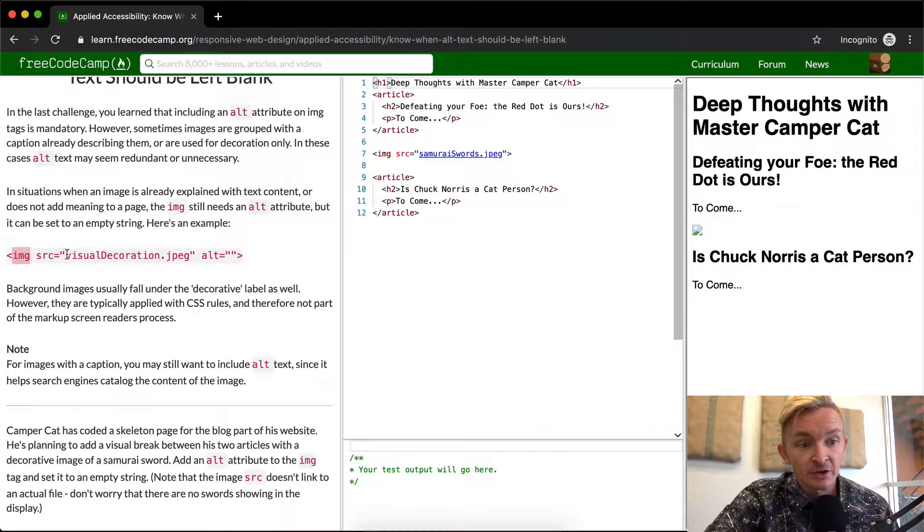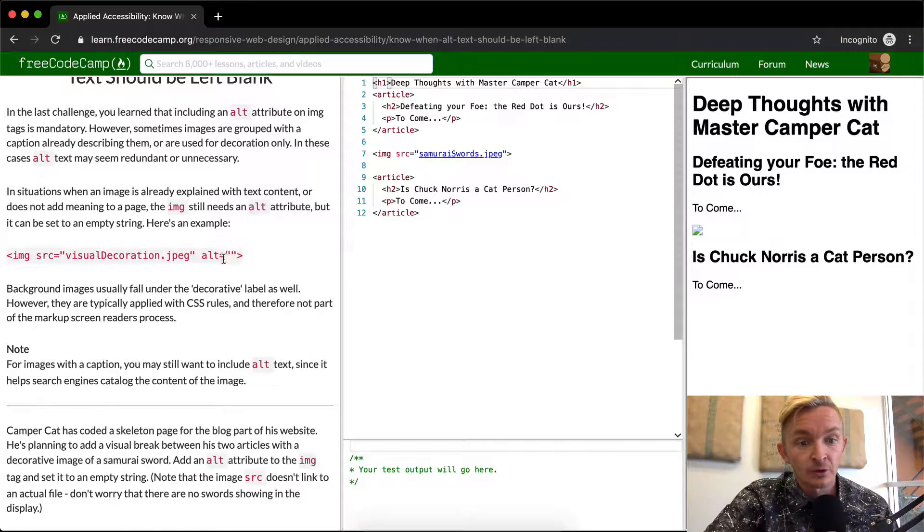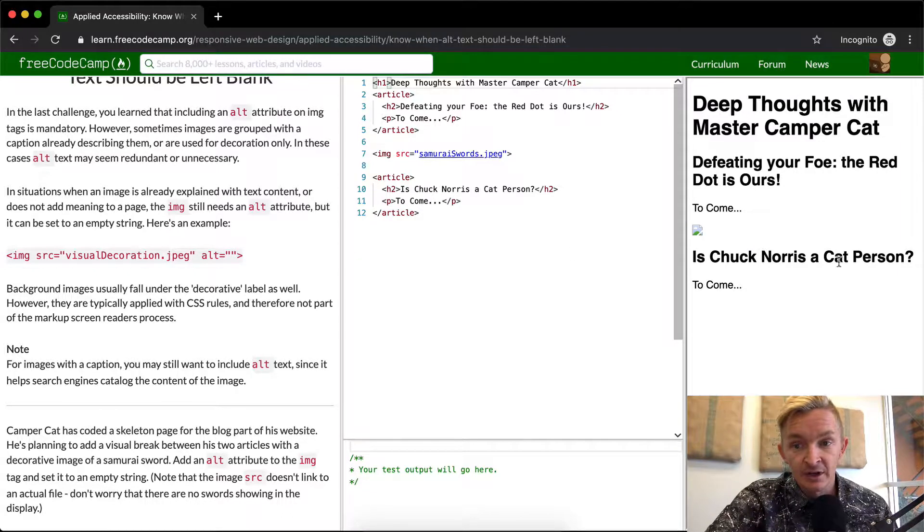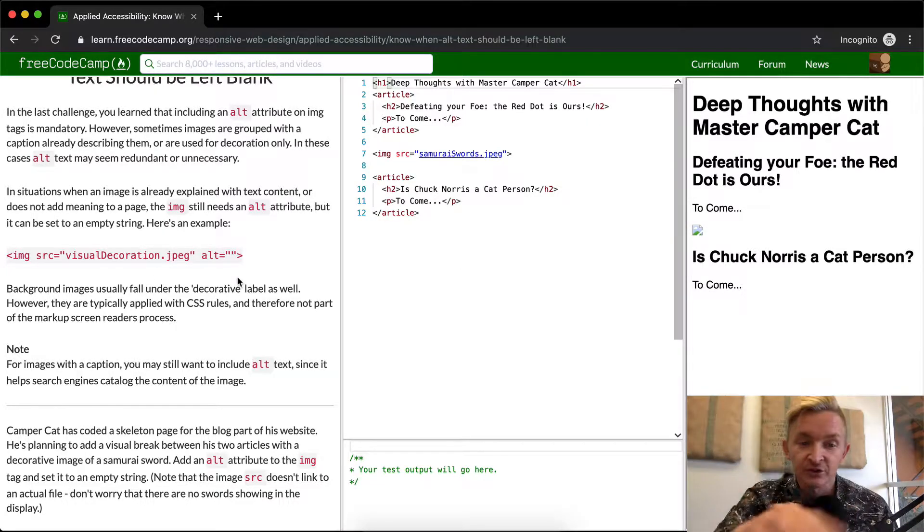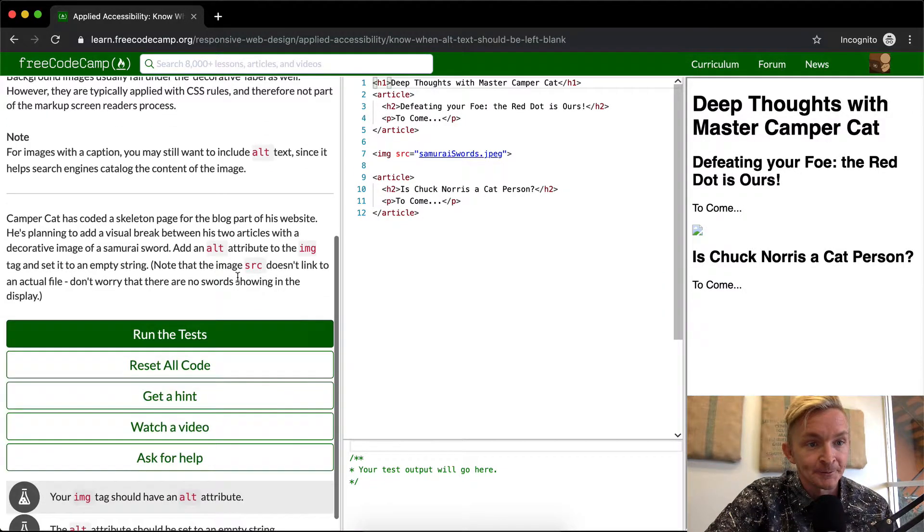They've got the image tag, then the source media file, and then they set the alt to an empty string. The source is visual decoration. The visual decoration could be like a bar in the page or something like that.